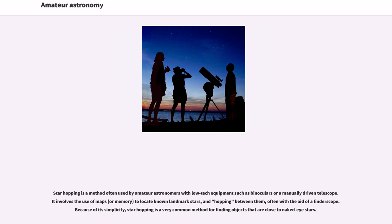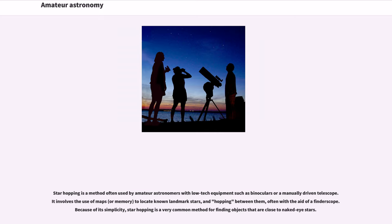Star hopping is a method often used by amateur astronomers with low-tech equipment such as binoculars or a manually driven telescope. It involves the use of maps, or memory, to locate known landmark stars, and hopping between them, often with the aid of a finder scope. Because of its simplicity, star hopping is a very common method for finding objects that are close to naked-eye stars.